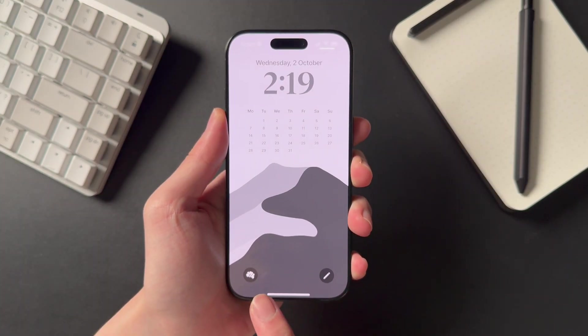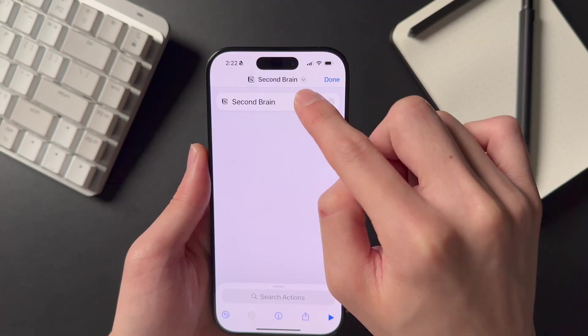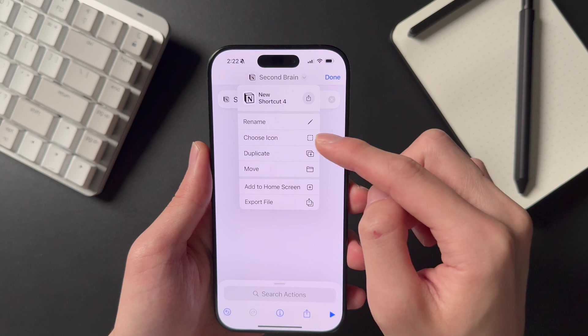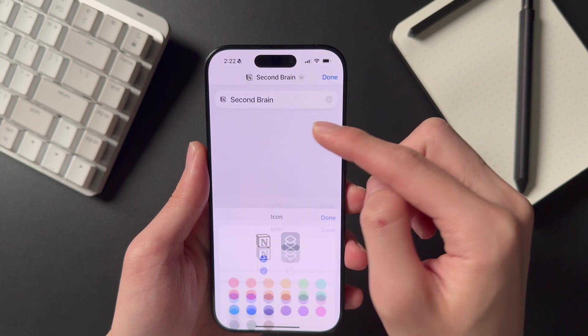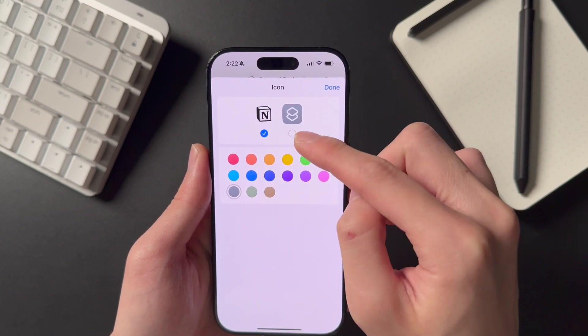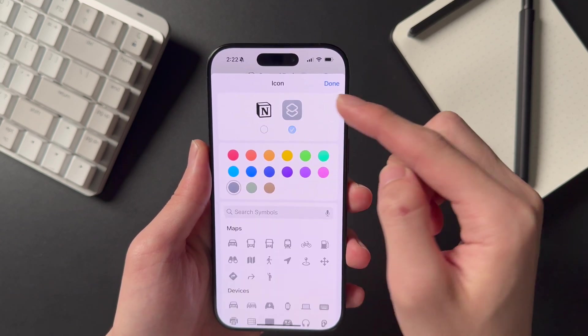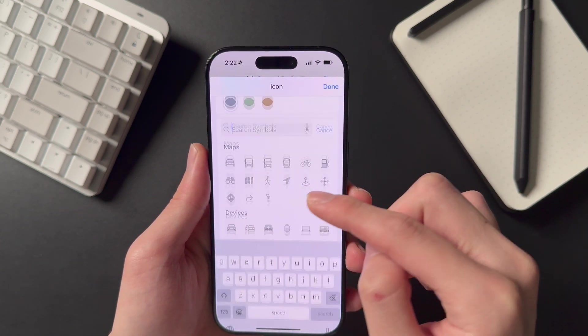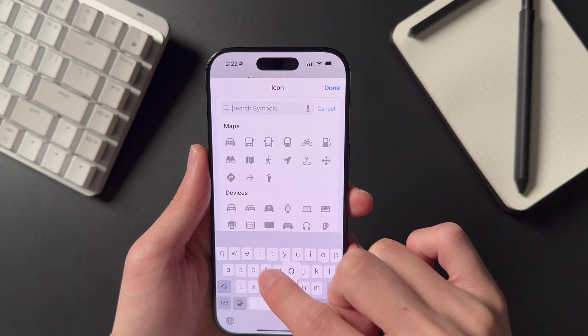To customize the icon that appears on the lock screen, tap on the dropdown arrow next to the shortcut name, select Choose Icon, and then check the custom app icon on the right. You can then scroll down to search for a symbol you'd like to use.